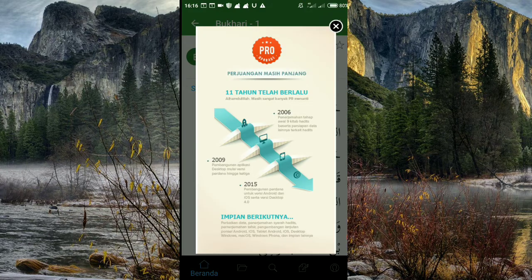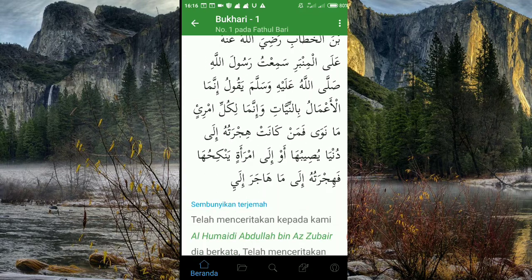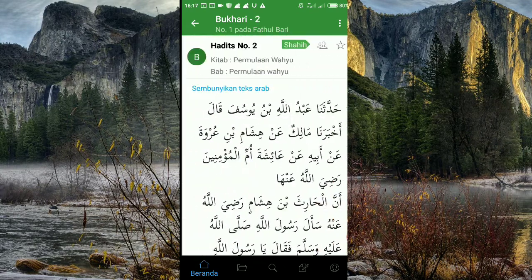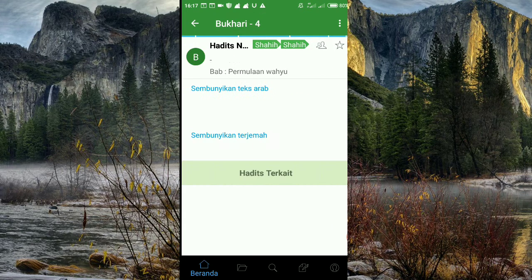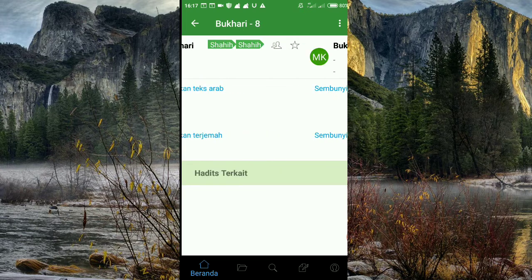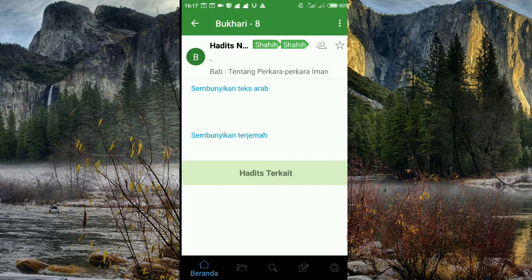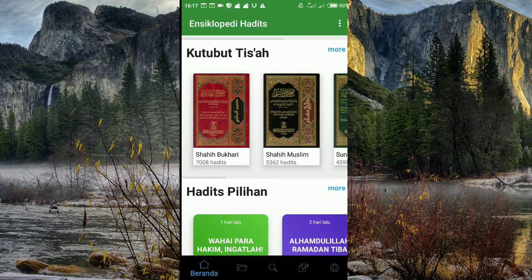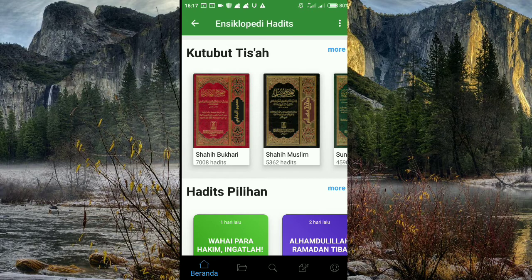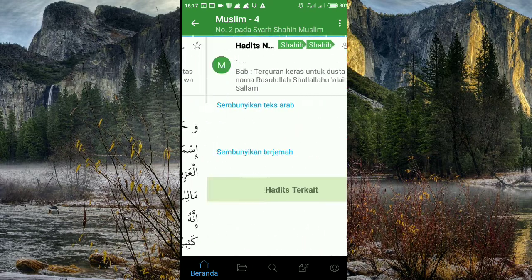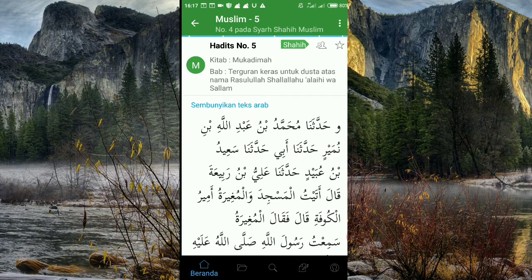Kita buka Imam Bukhari — ini lengkap, bisa diakses, tinggal geser-geser aja seperti ini. Lengkap. Ini Kitab Imam Bukhari, bisa diakses, bisa dibuka. Kita lanjut ke Kitab Imam yang kedua, yaitu Kitab Imam Muslim — Sahih Muslim. Kita geser-geser, dan ini juga bisa diakses. Mantap.